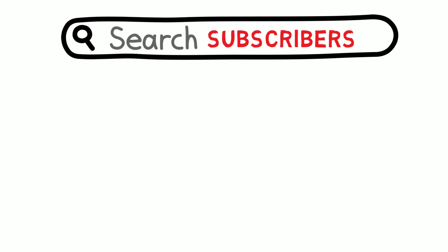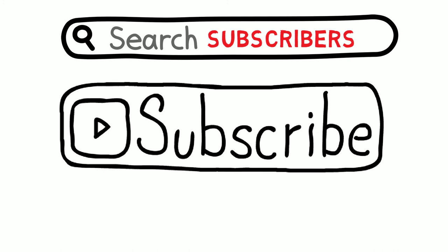Speaking of being on the hunt, I'm on the hunt for more subscribers. So just click that button right there to subscribe to DC Tech Minute and be on top of the latest happenings in town.